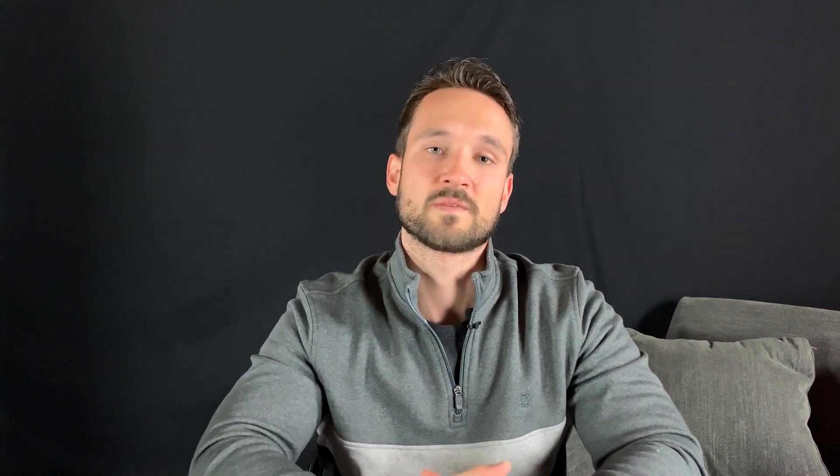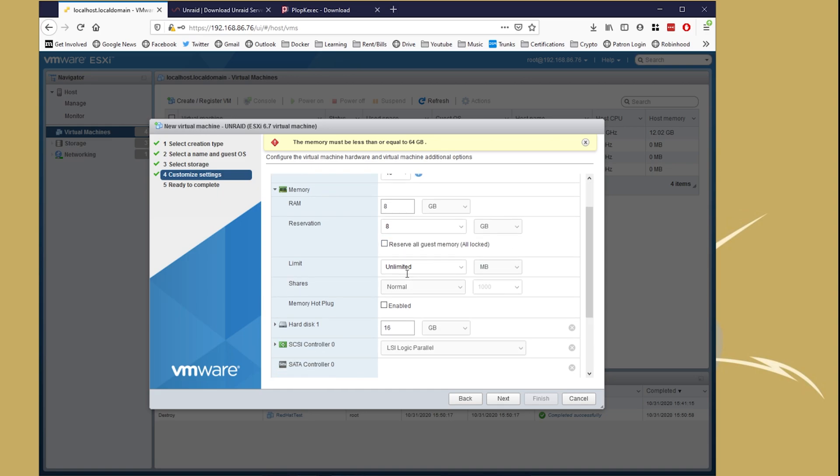You're going to set the CPU and the RAM to whatever you want to allocate for the VM. Make sure that the RAM is set to reserved mode, because once the PCI Express card is added, it's going to just cause a conflict. It won't start properly, so go ahead and just set that.